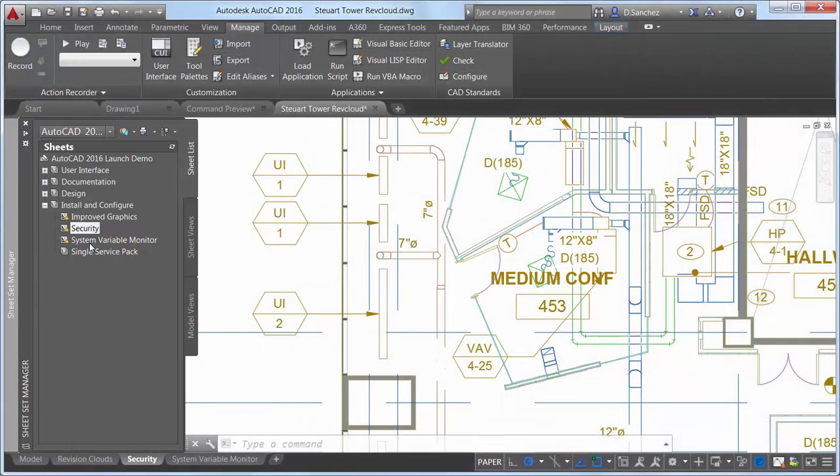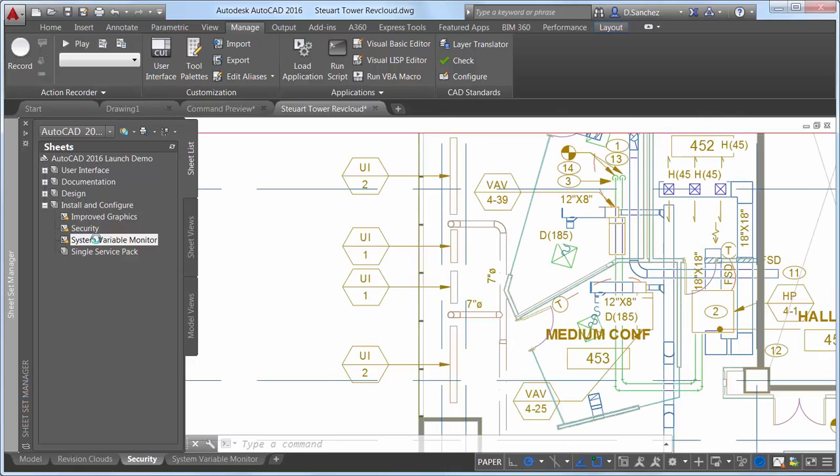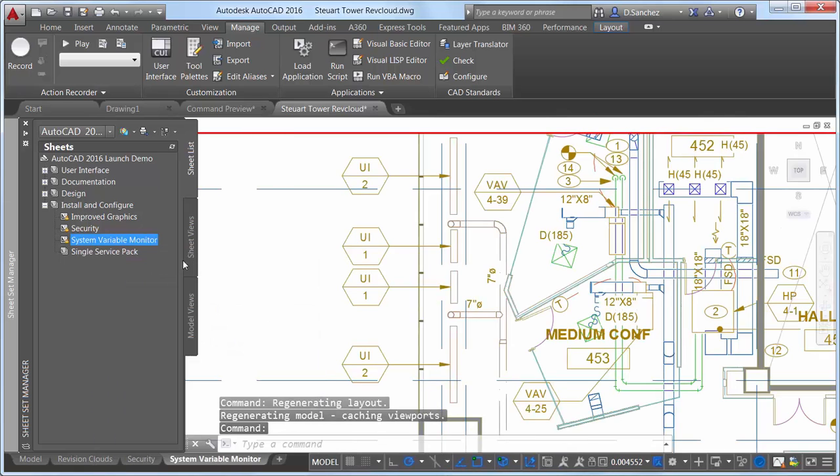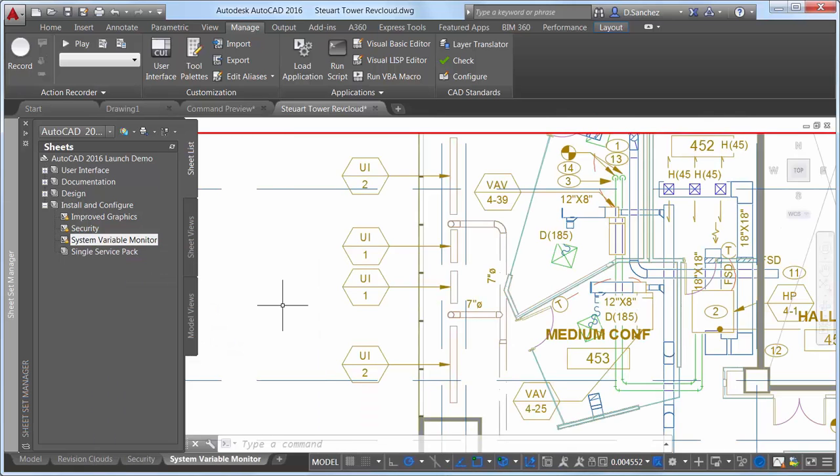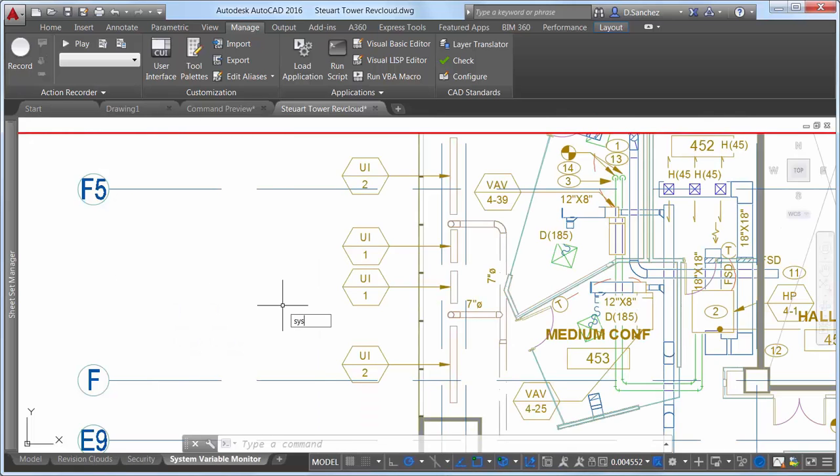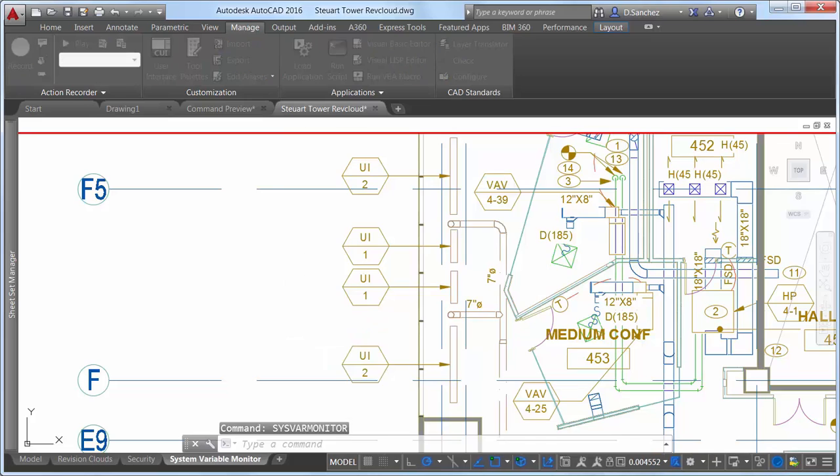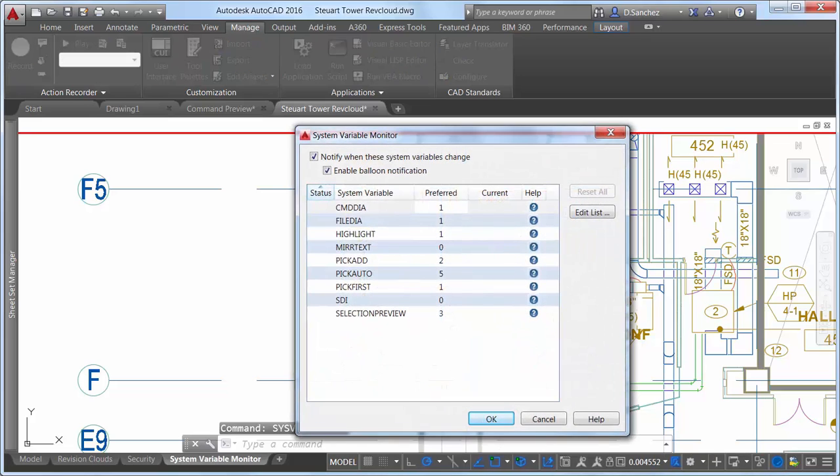The new System Variable Monitor in AutoCAD 2016 enables you to quickly identify and edit system variables that don't conform to your standards. It's pre-populated with a list of AutoCAD system variables that are often inadvertently modified.